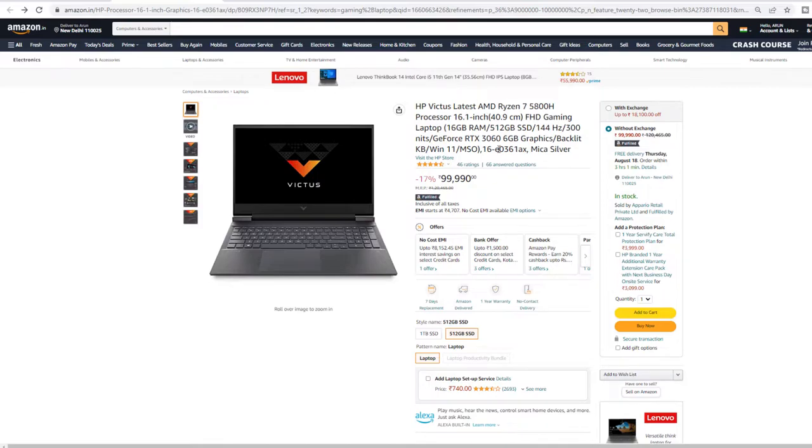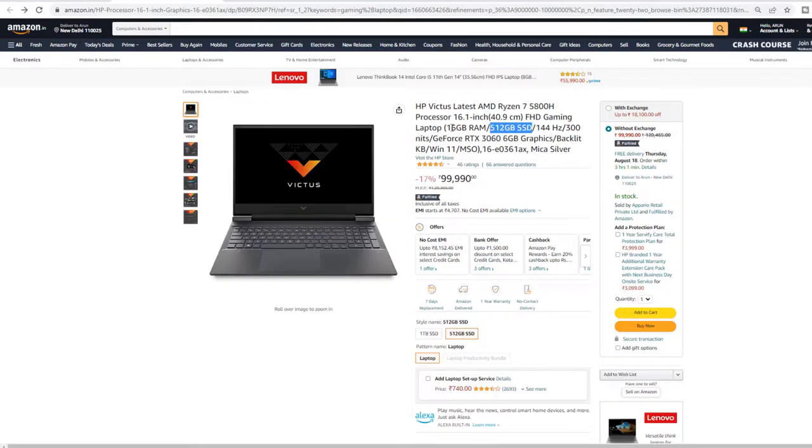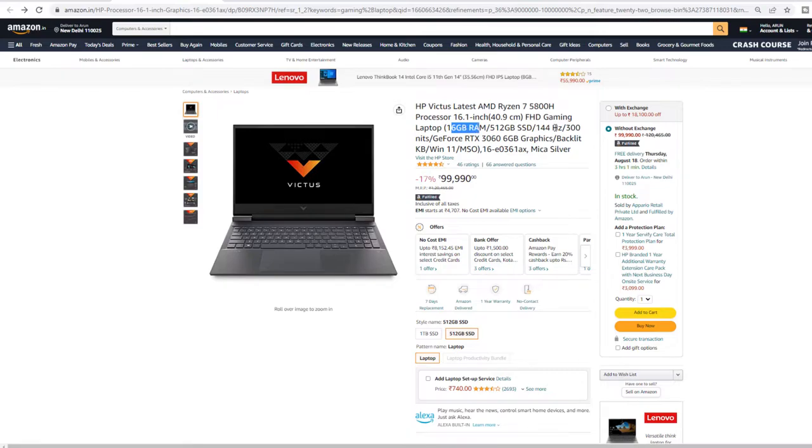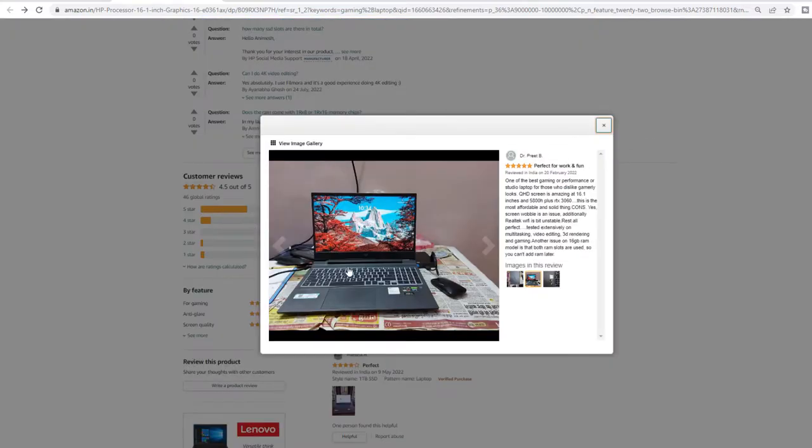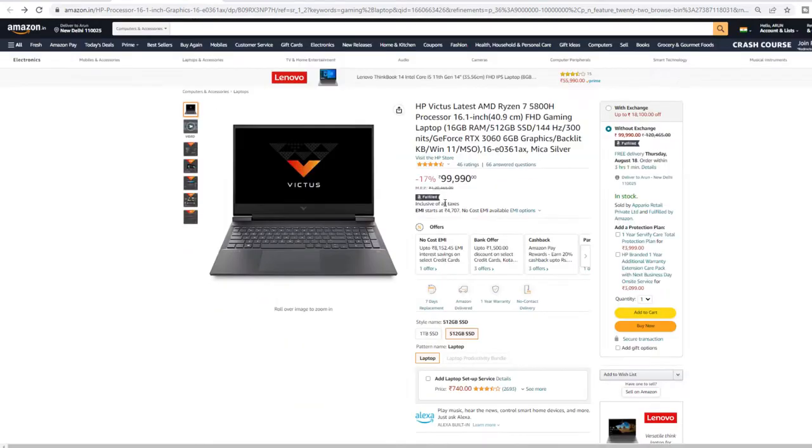Apart from that, compared to the previous ASUS model, the graphics card and storage remain the same, RAM remains the same. Here the maximum supported RAM is up to 32GB, which is comparatively a negative. Apart from that, all other features remain more or less the same.